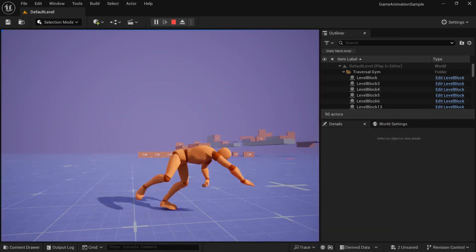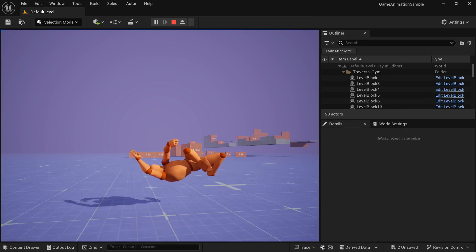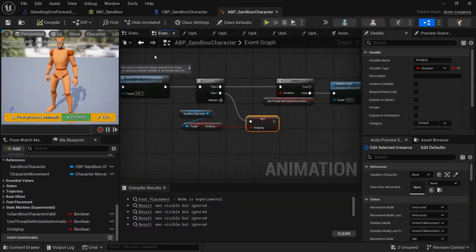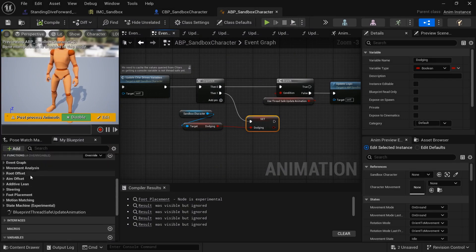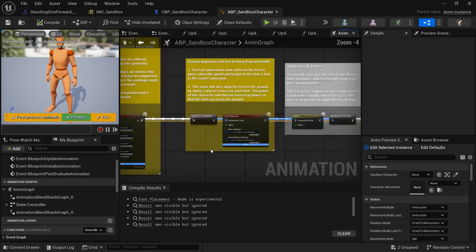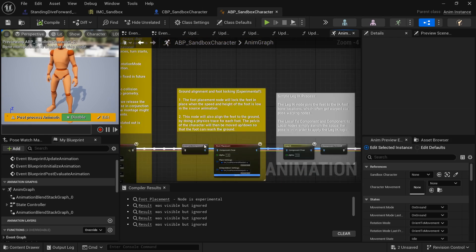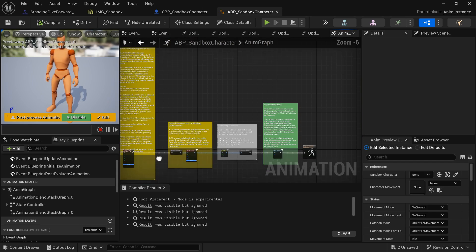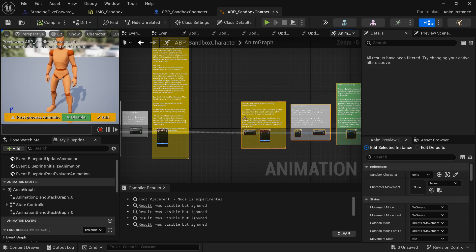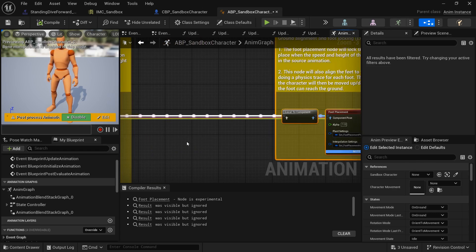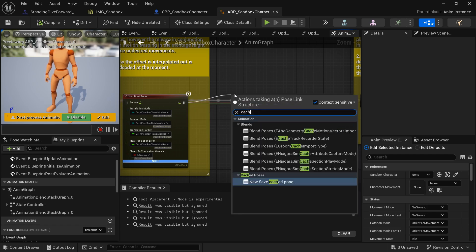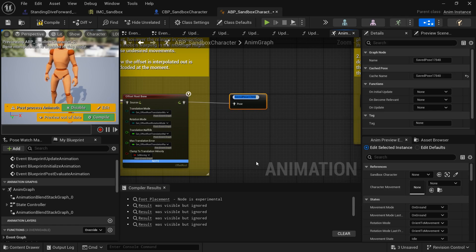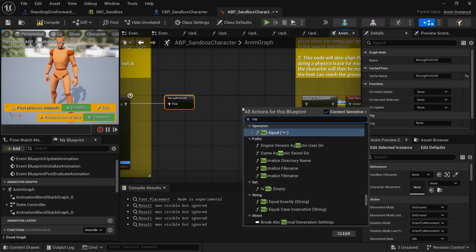The reason we need this is that 5.5 has a new leg IK system, and while dodging the leg tries to attach to the ground, causing strange twisting. Go into the Anim Graph and find the Ground Alignment and Foot Locking section — that's where Local to Component and Foot Placement live. We want to disable that while dodging. Drag things out and cache everything before that section using a Save Cached Pose node — name it something like 'no leg ik cache'.